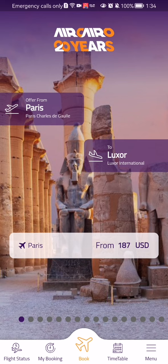Hello guys! In this video I'm going to show you where you can find the timetable in the Air Cairo application.